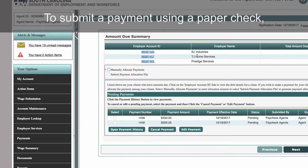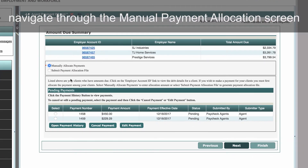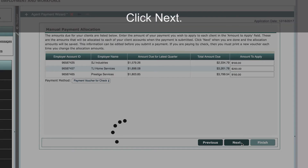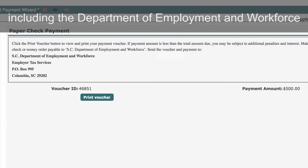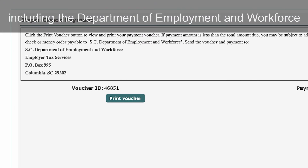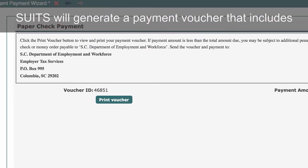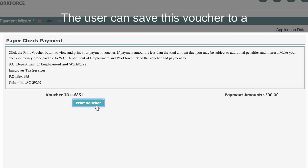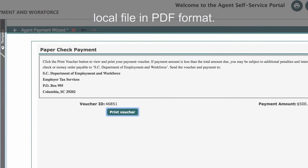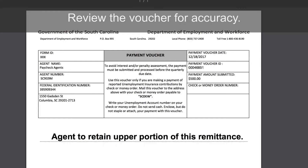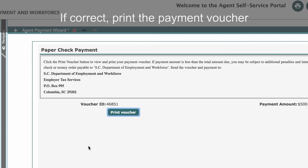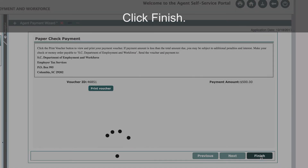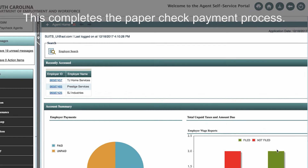To submit a payment using a paper check, navigate through the Manual Payment Allocation screen and select Payment Voucher for check as the payment method. Click Next. Review the payment details, including the Department of Employment and Workforce address for submitting paper checks. Suits will generate a payment voucher that includes all the payment allocation account details. The user can save this voucher to a local file in PDF format. Review the voucher for accuracy. If correct, print the payment voucher on a local printer and mail it along with the check to ensure faster processing of payment. Click Finish. This completes the paper check payment process.